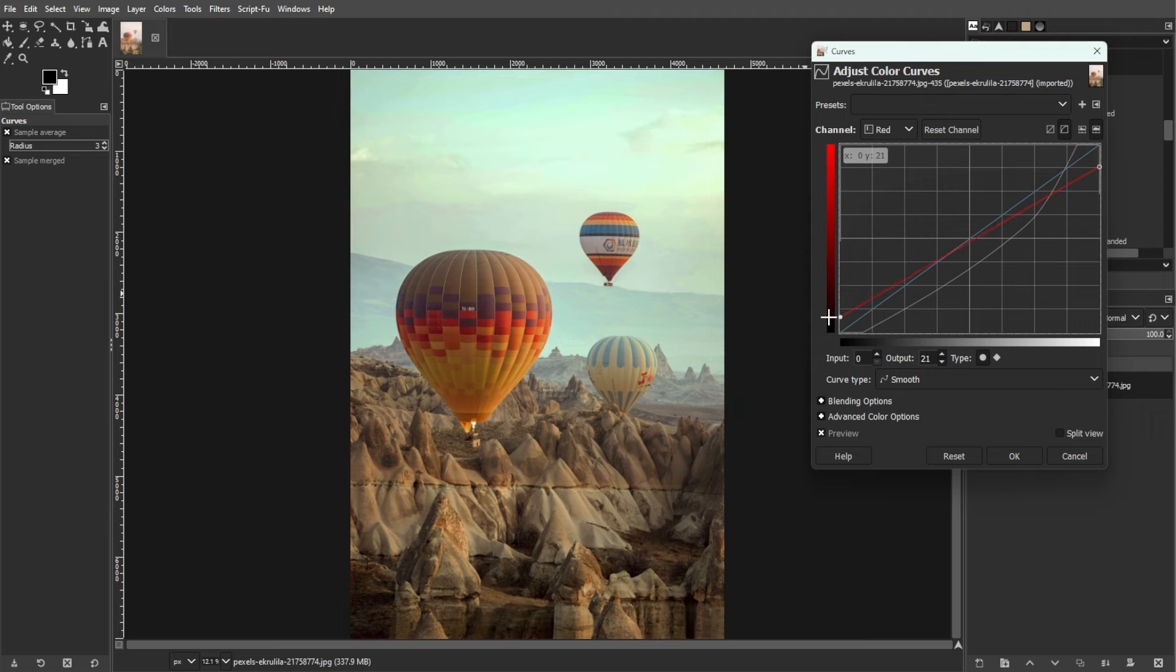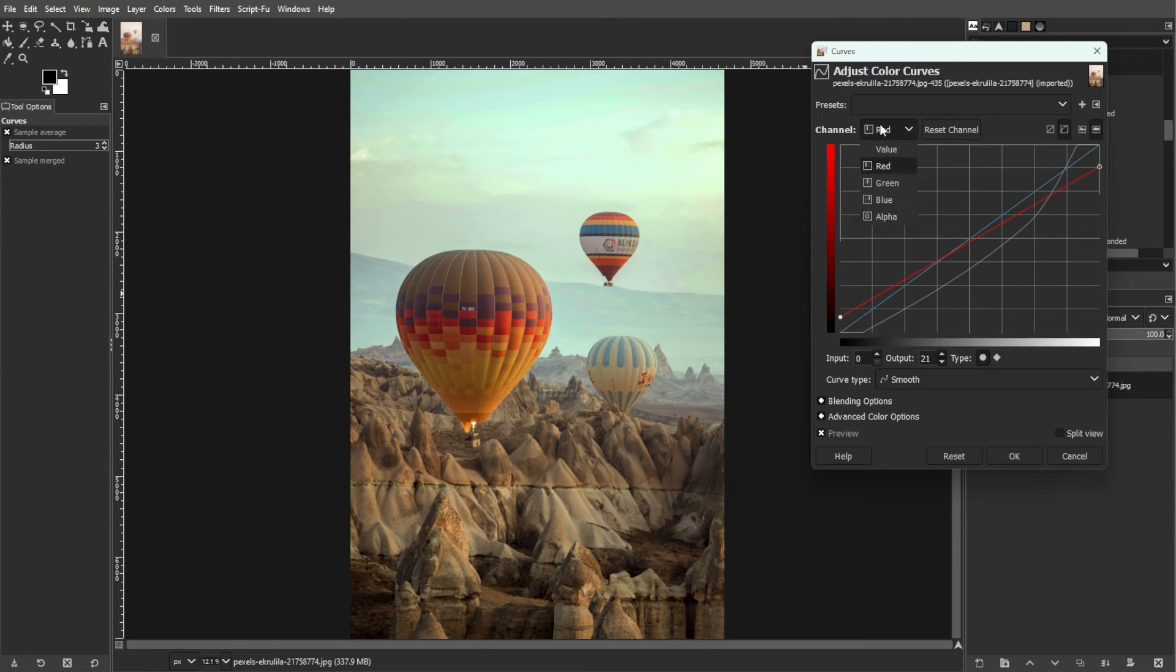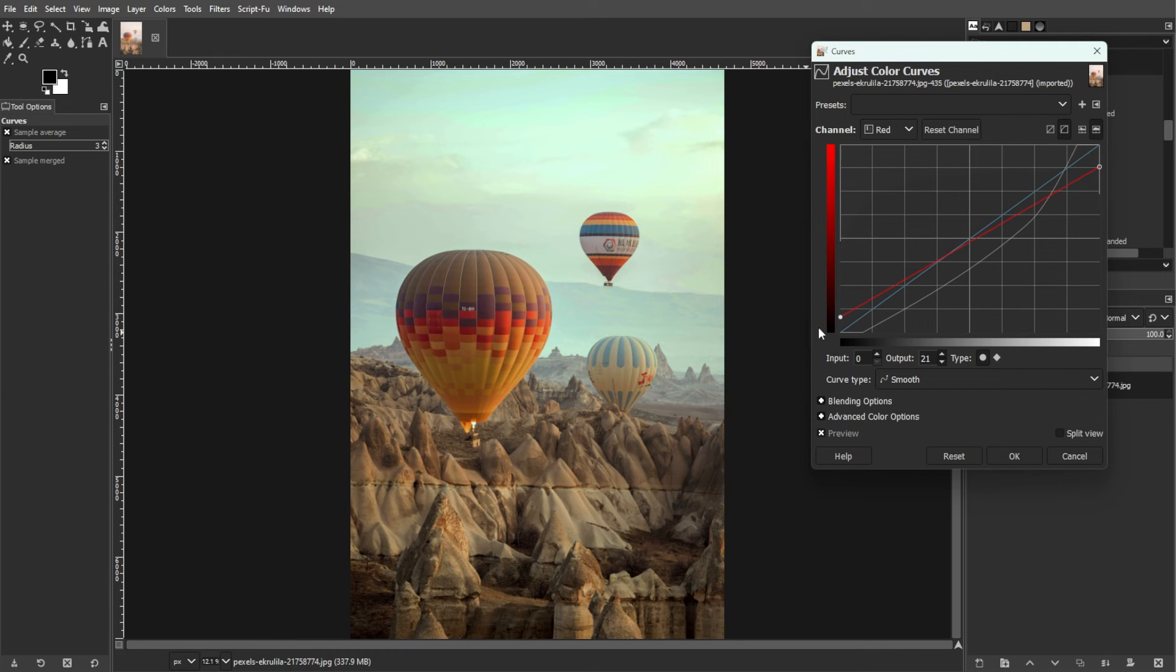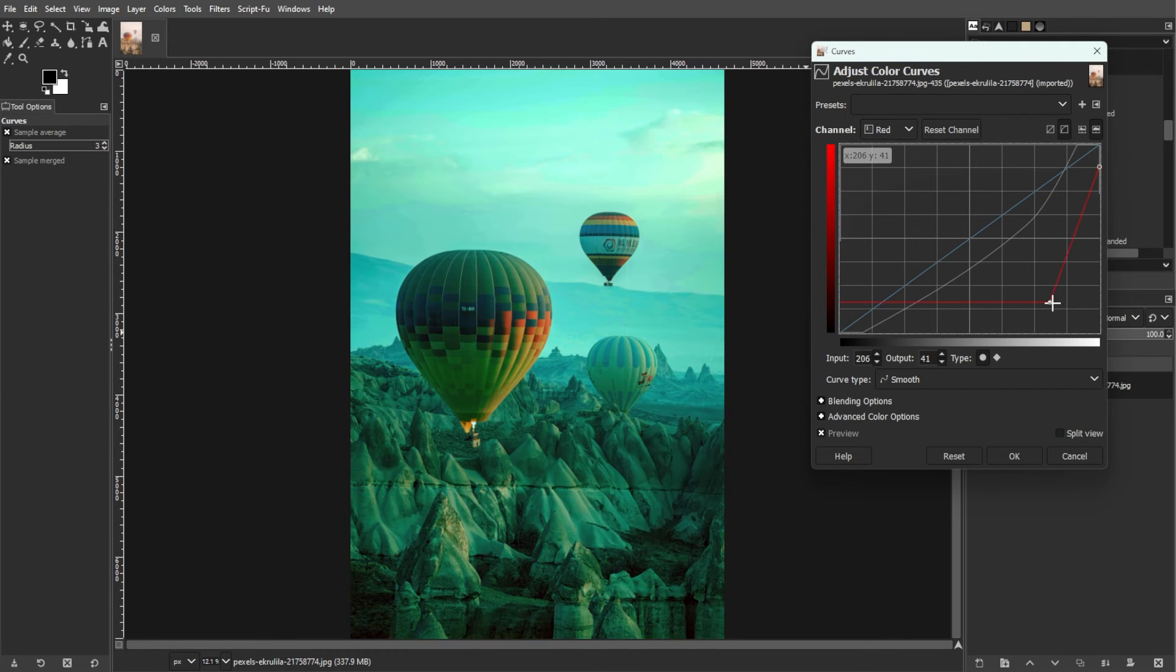You can also use the curves tool for inverting colors, which involves adjusting the curve to swap black and white values effectively.